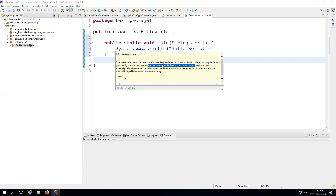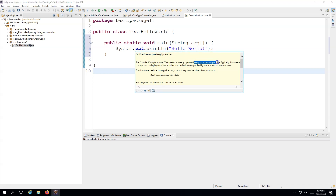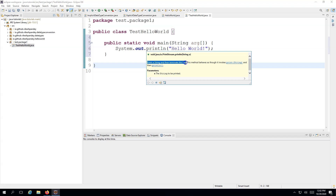We want to use the System class to print something to the standard output, which in this case is the console. Standard input, standard output, and error are streams — 'out' is the stream to print standard output. Similarly, System.err is for printing error output streams, and System.in is for taking standard input. Then println is the actual method: if you hover over it, it says 'print a string and then terminate the line' — this is the core method that prints something on the console.